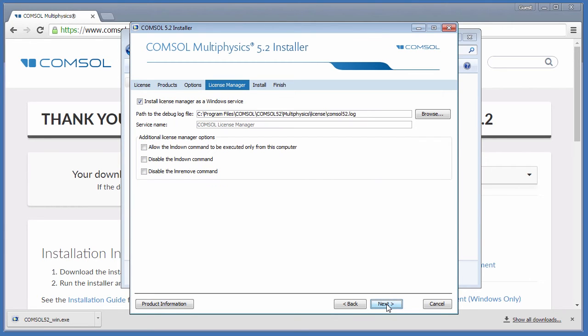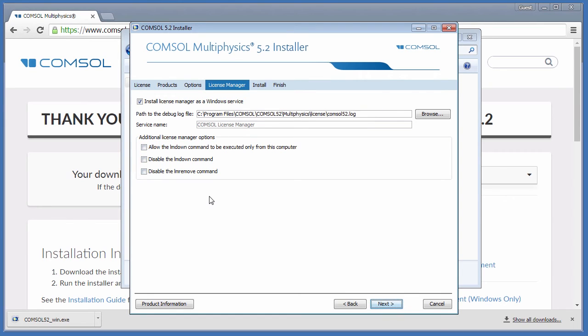Click Next. On this page, you can set the License Manager as a Windows service, alter the path to the debug log, change the service name, and also allow and disable additional License Manager options. If you set the License Manager as a service, the License Server will start immediately after installation, as well as every time your system reboots, so it is always running.